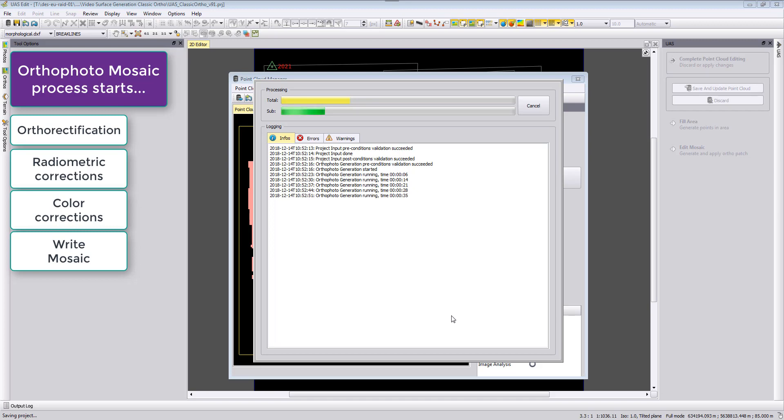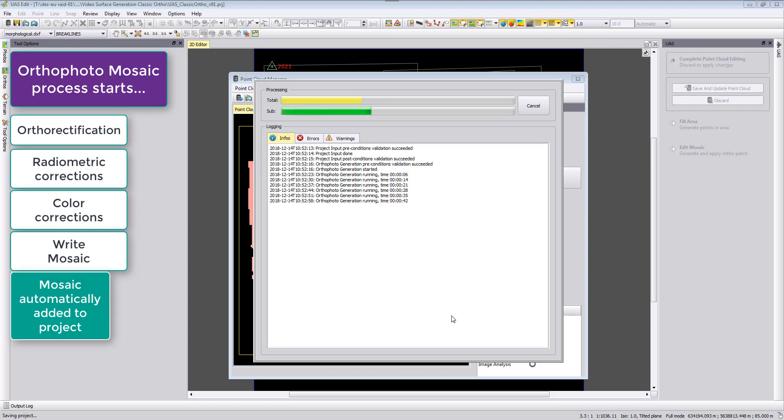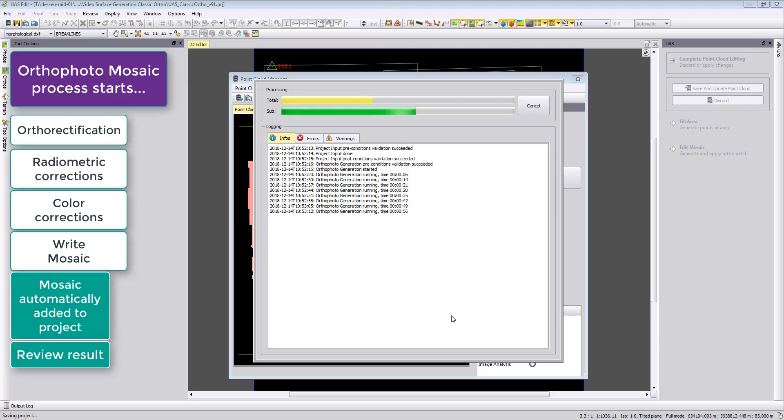After the mosaic is finished we can then review the mosaic because the mosaic is automatically added to the UAS Master project. Then we can overlay our digital terrain model one more time and we can see if the autorectification was done correctly in these areas or if there are some corrections needed.